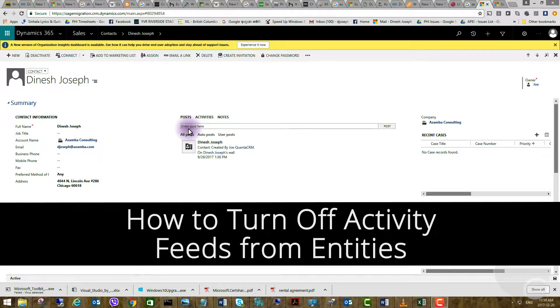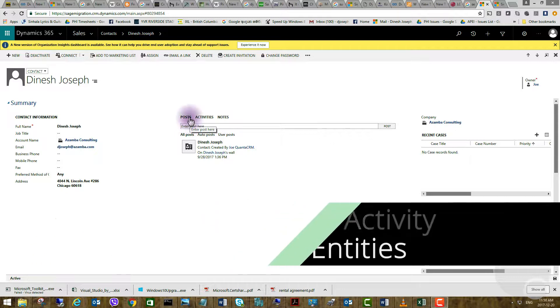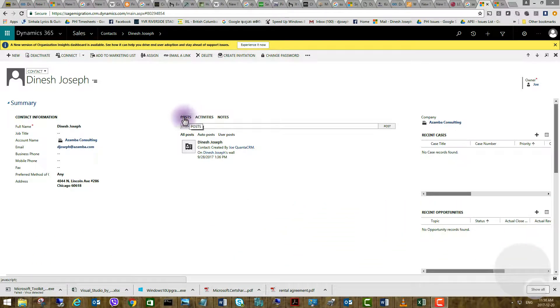Some customers require to turn off activity feeds from their entities such as contact or account posts as you can see over here.